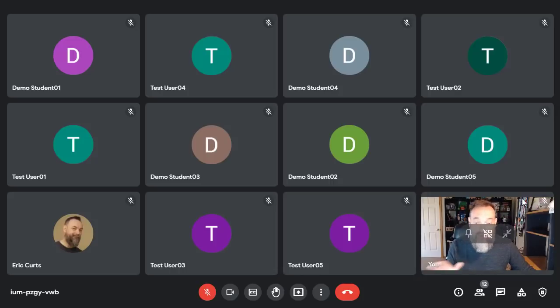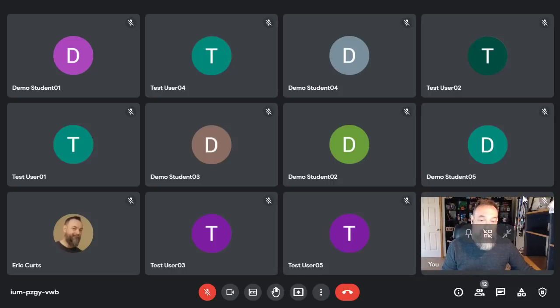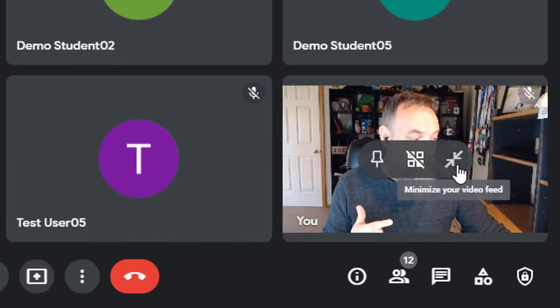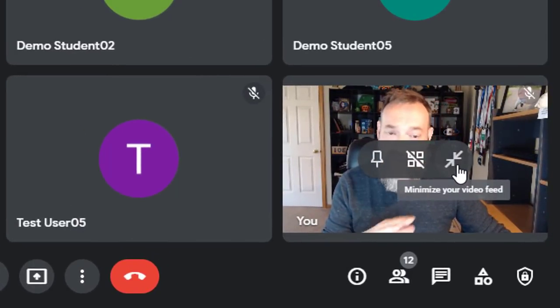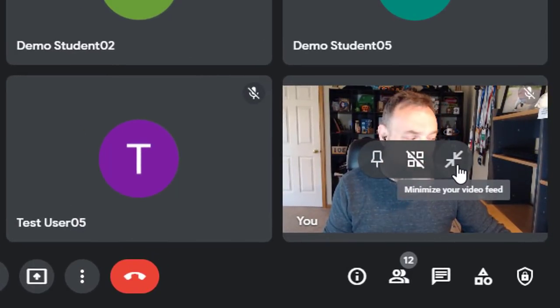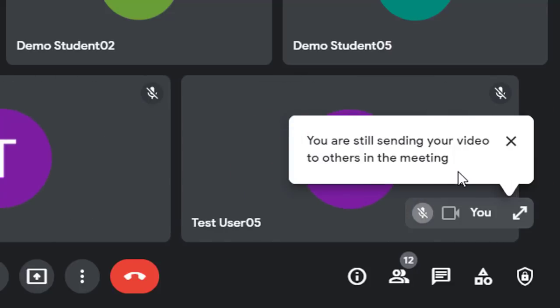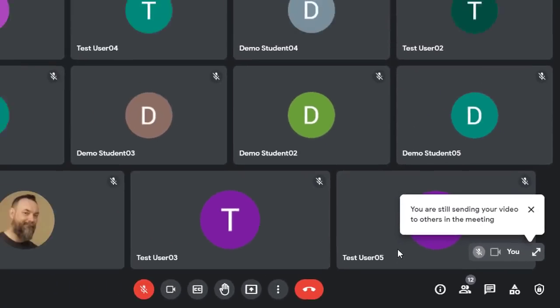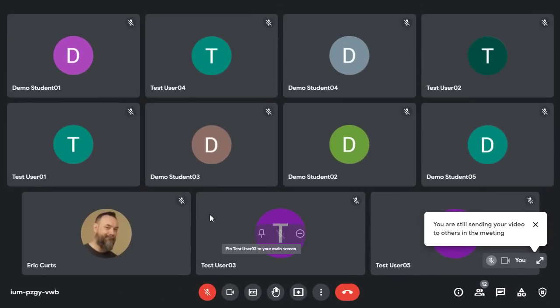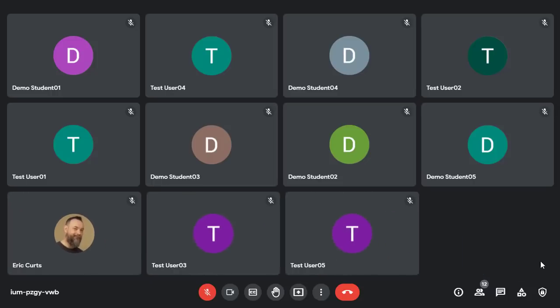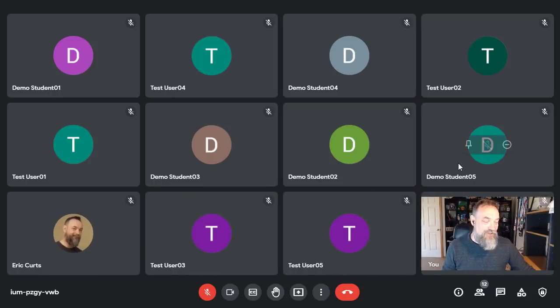Now, whether you're in the grid or floating, you also have another button that is the Minimize button. If you click that on your video, what it will do is hide your video feed from yourself so that you have more room to see other people. At any point, you can click on the same button again to expand and put yourself back onto your screen.